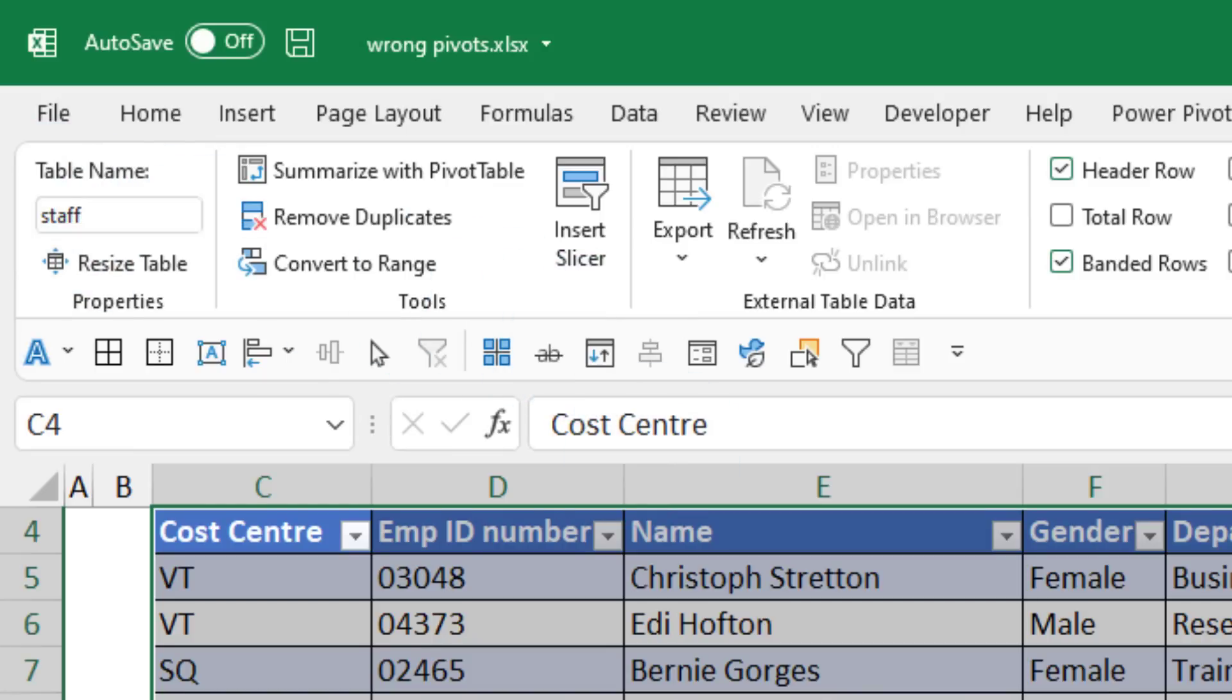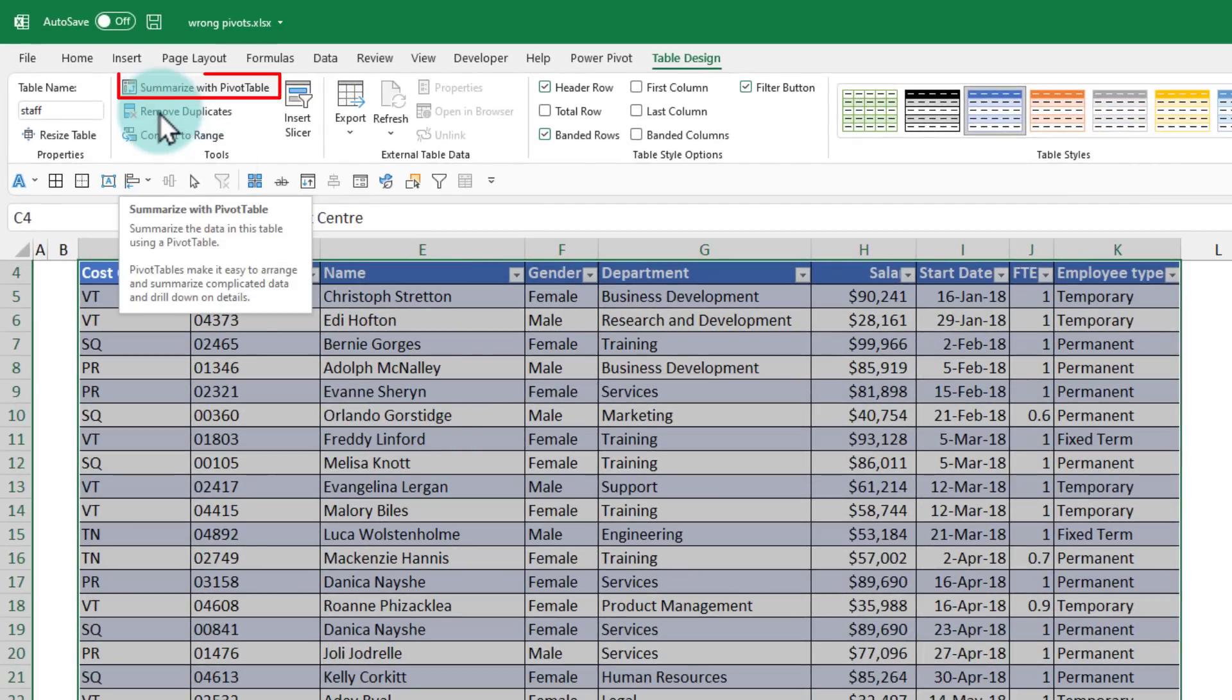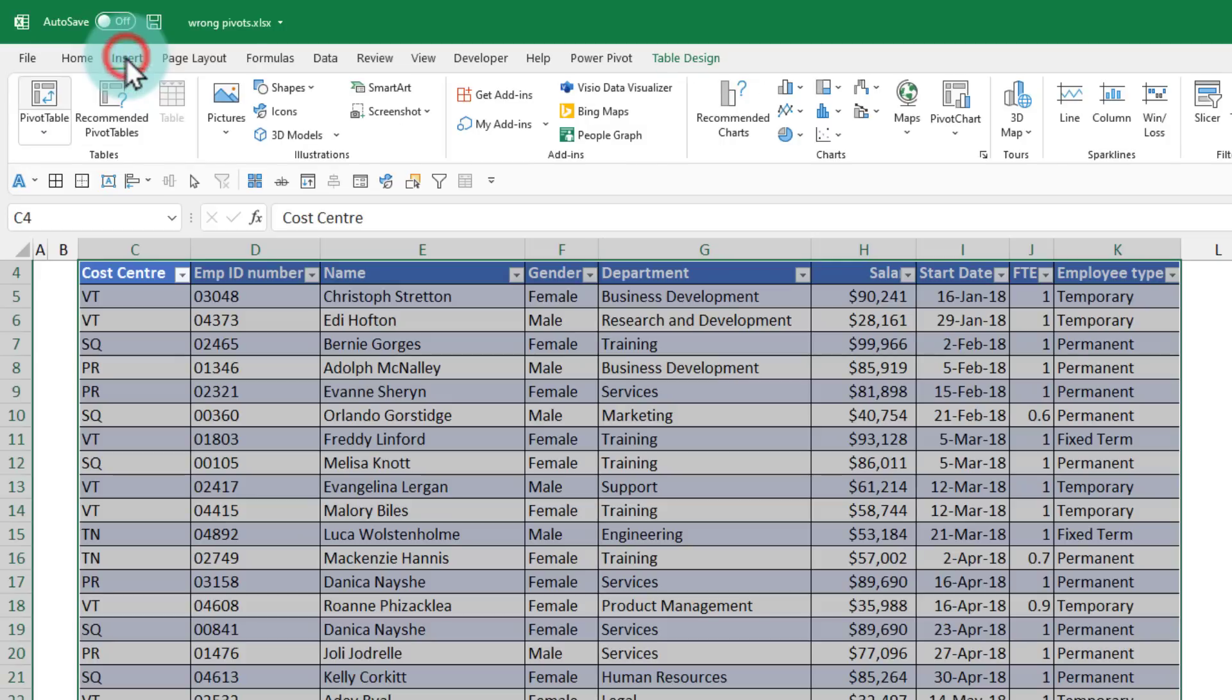And now that this is a table, I can directly use the summarize with pivot table button here to generate a pivot from this table. You could also go to insert and pivot table. They both will do the same thing.